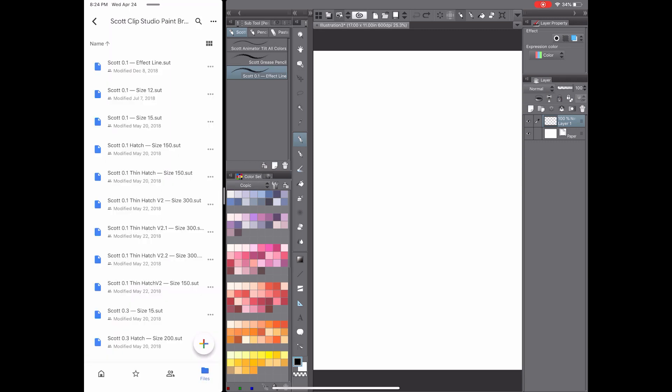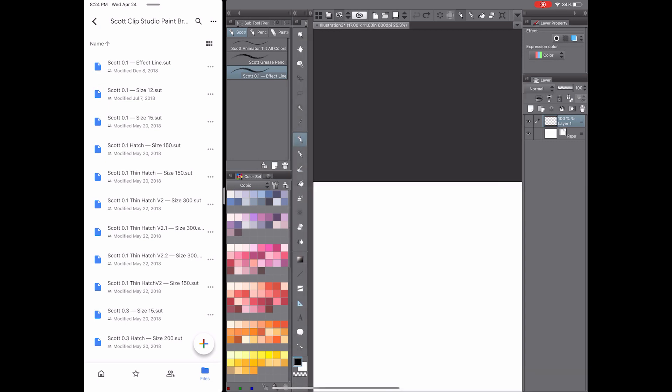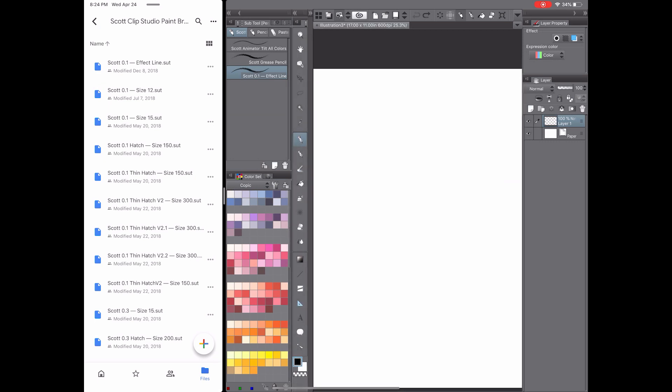Unfortunately, it looks like in Google Drive you can only move one at a time over. That might be different from Dropbox. I don't use Dropbox a ton, but you might be able to select a bunch and drag them into your sub tool palette, which would be very handy.